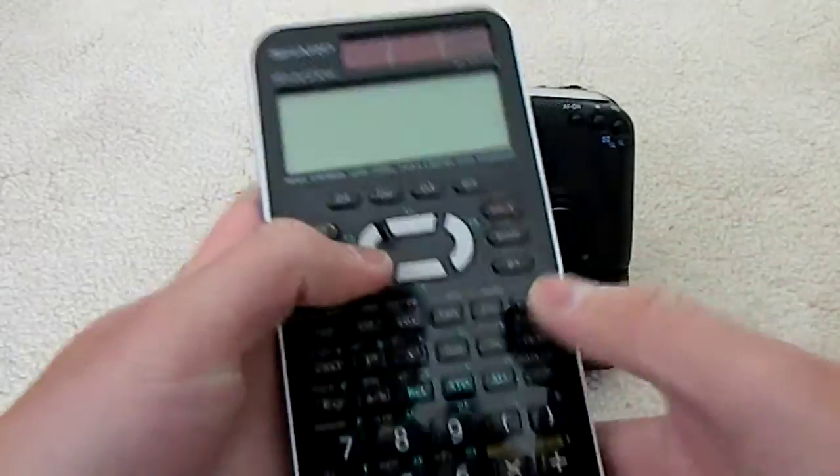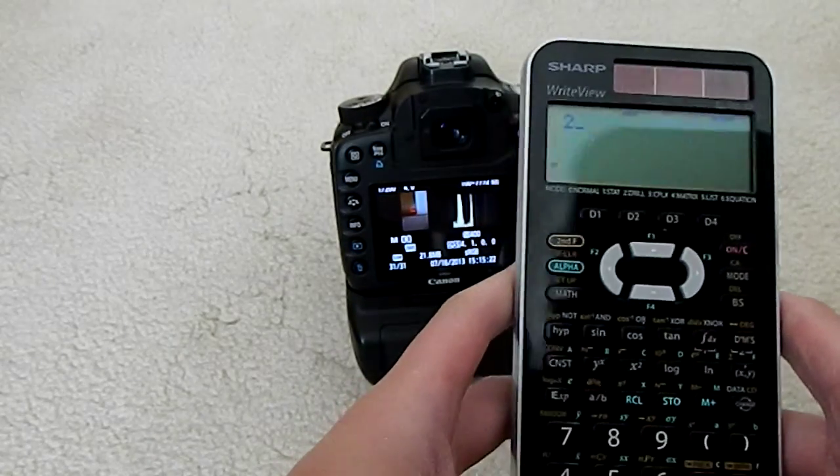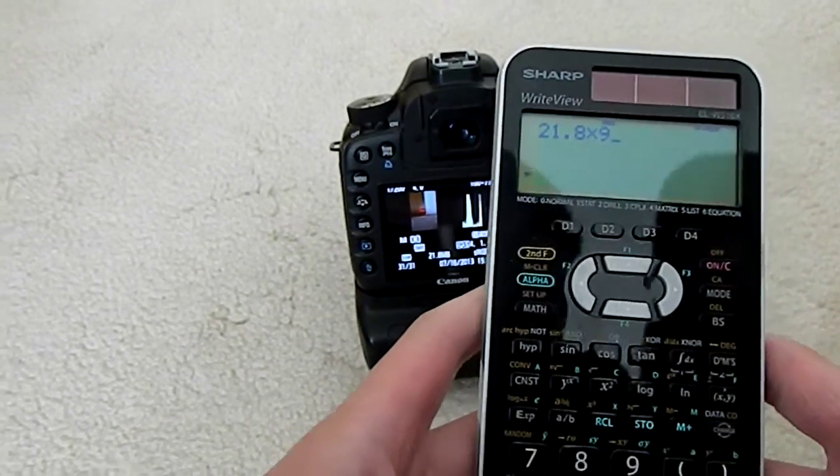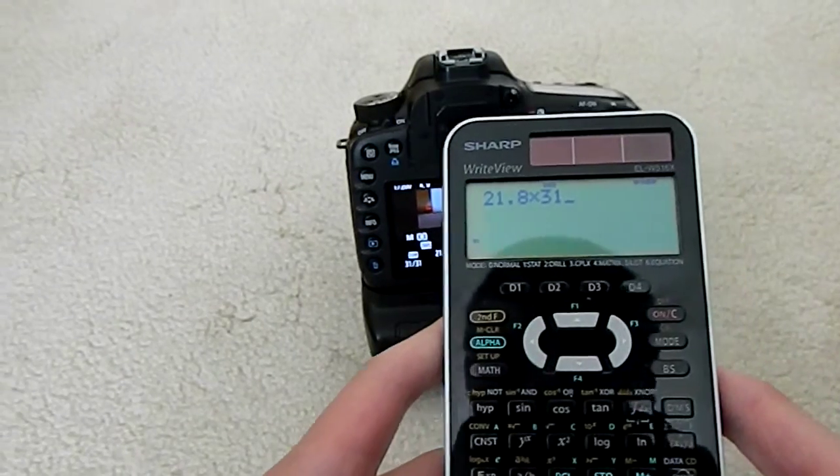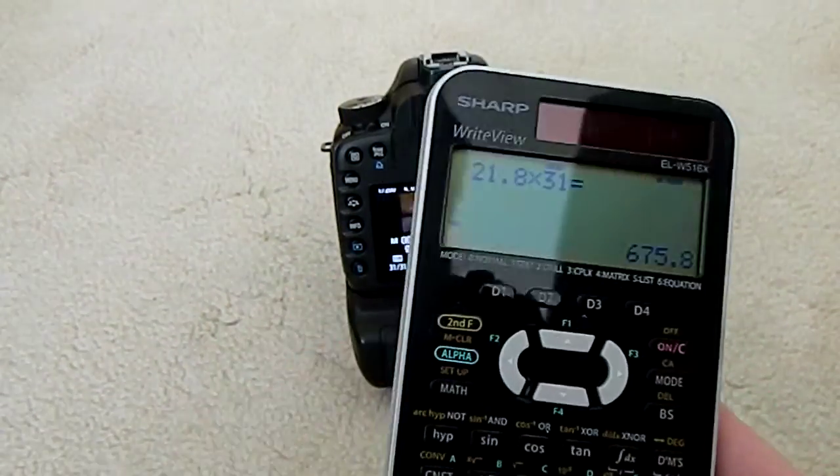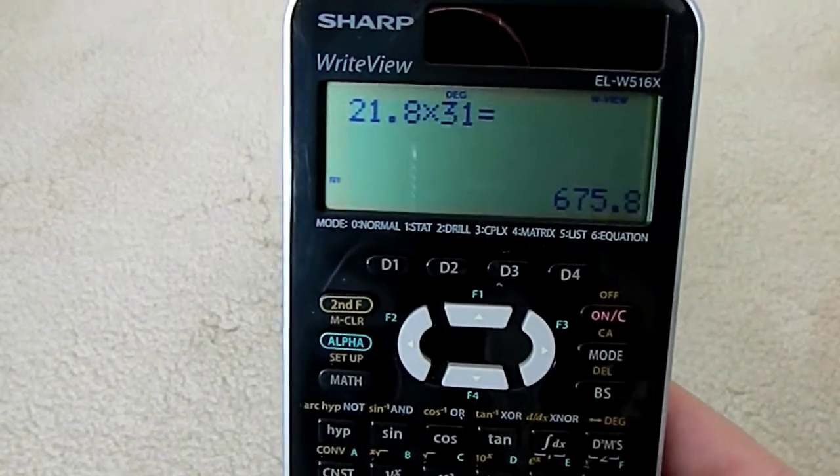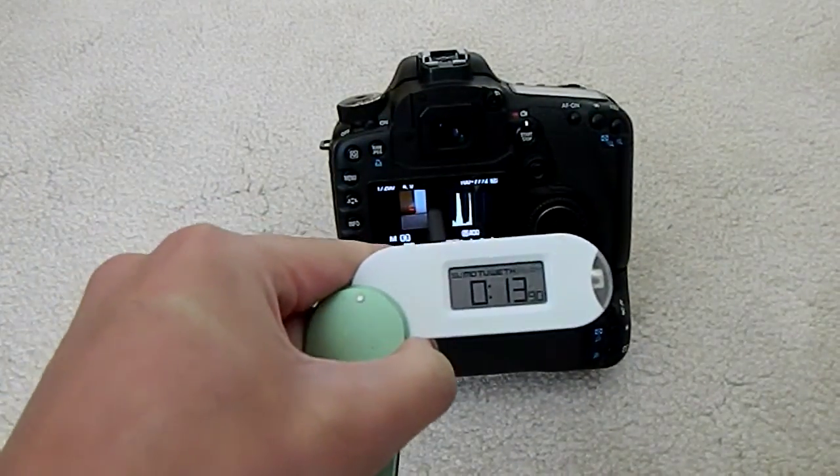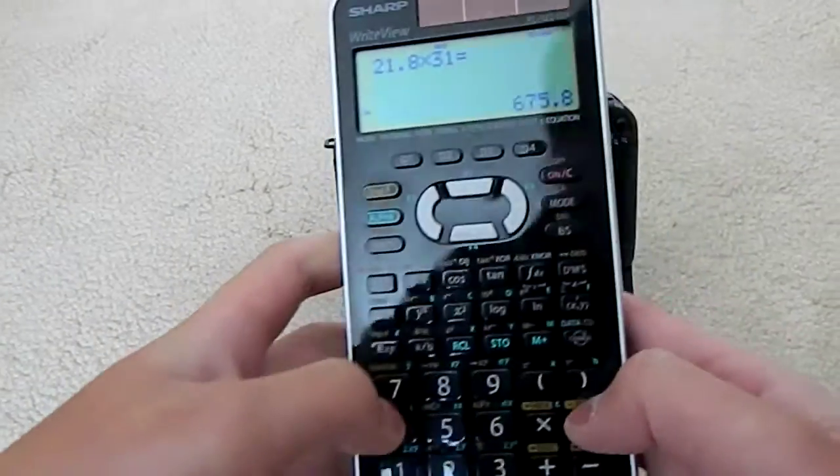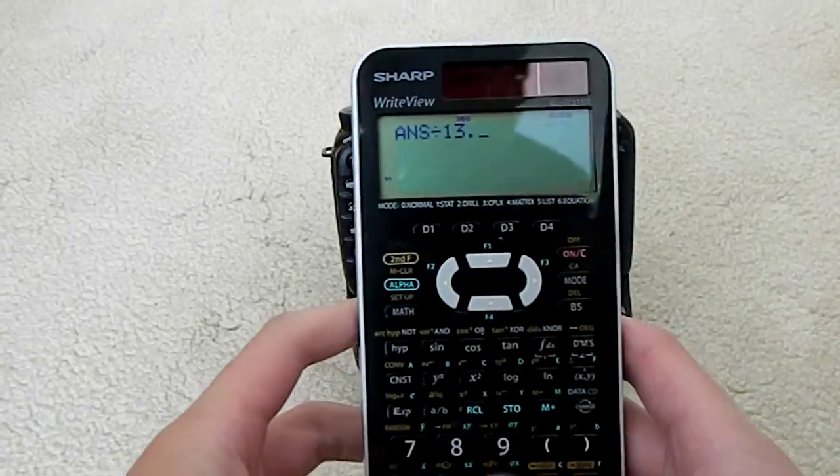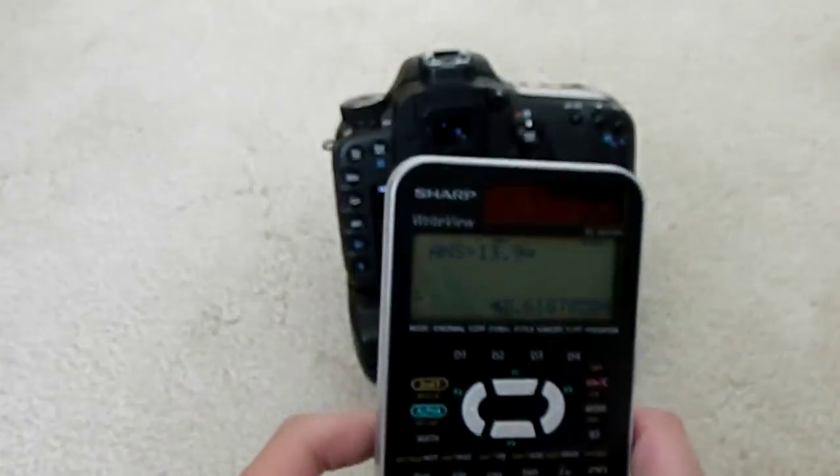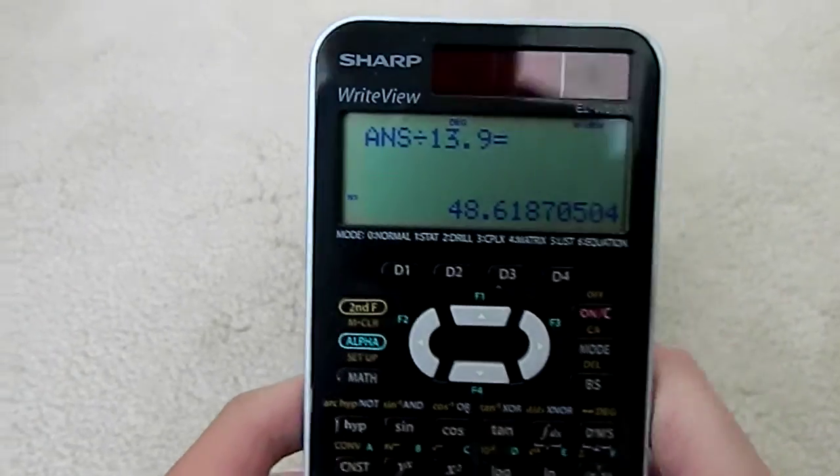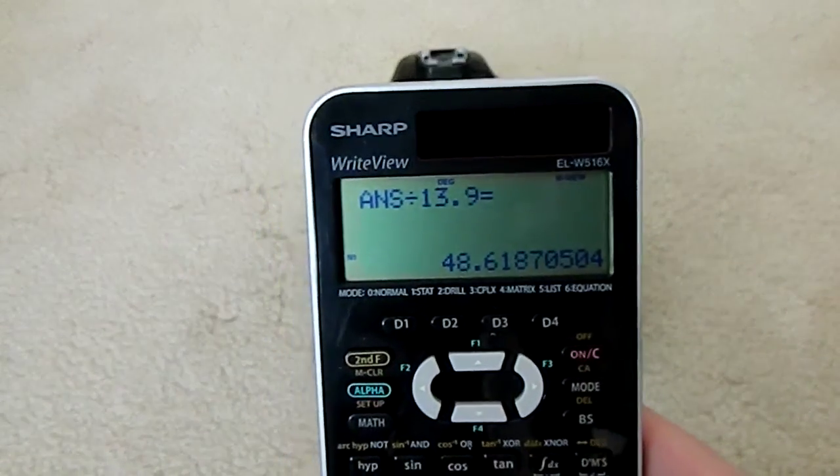Let's do a quick math here. Calculator. 21.8 times 31 equals... as we can see here, we got 675.8 megabytes to write to the card. And that took approximately 13.9 seconds. So divided by 13.9, and there you go. That's the average speed of the entire duration.